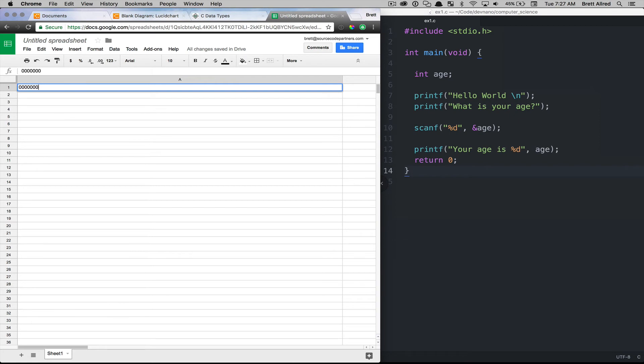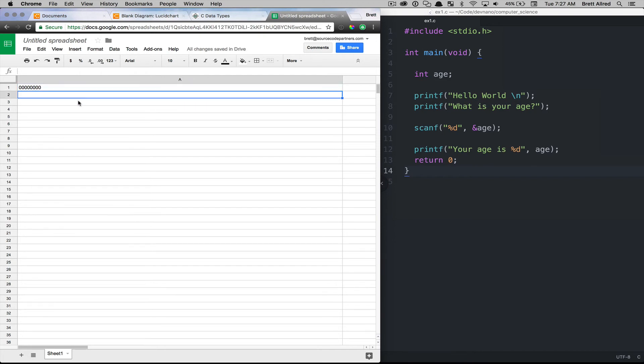So eight zeros and ones, there's four, five, six, seven, eight, that's called a byte. And each one of these cells can store one byte worth of data.